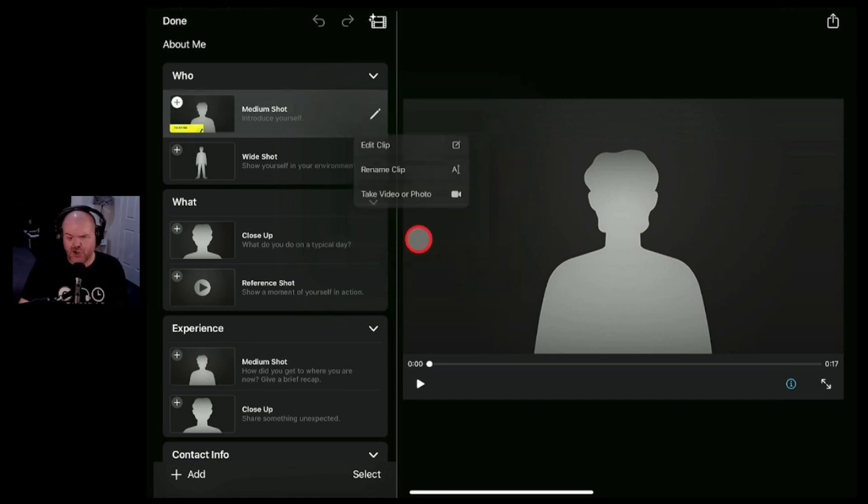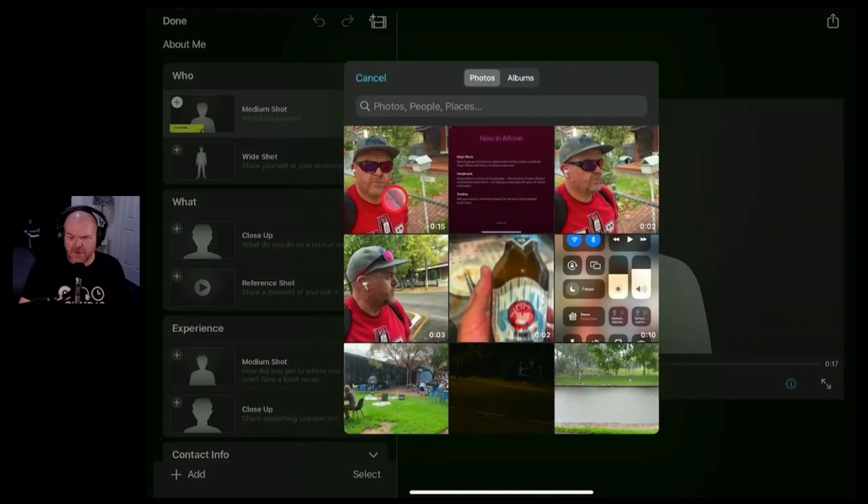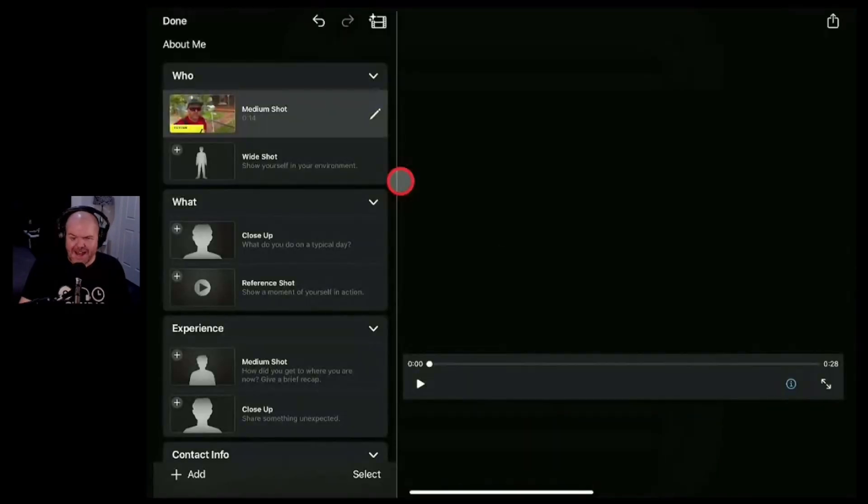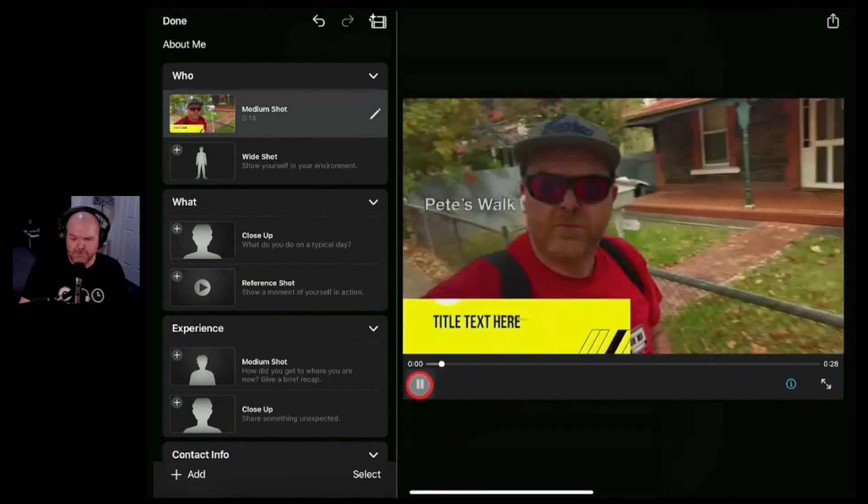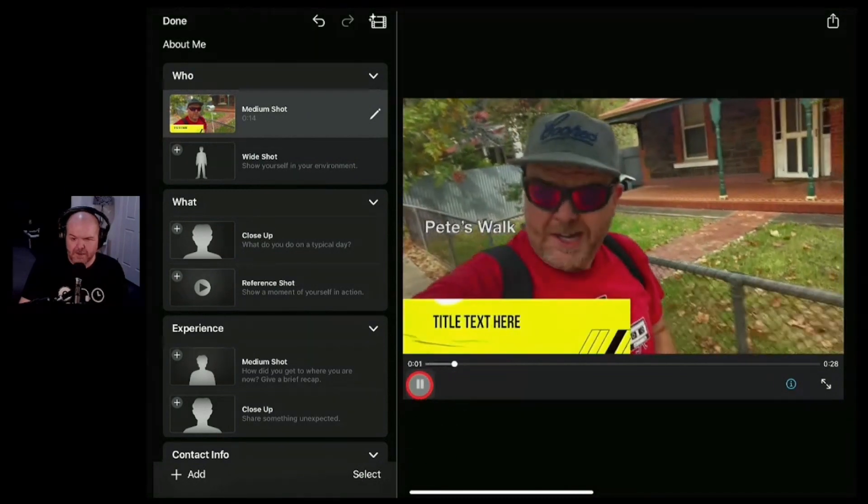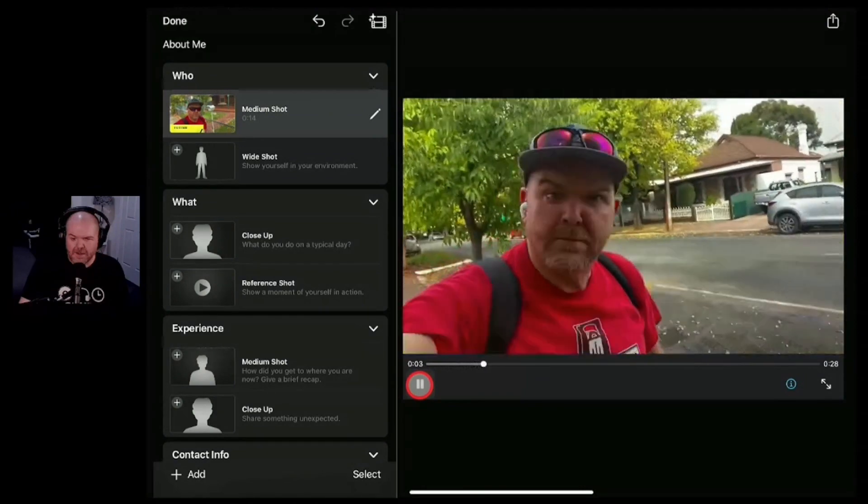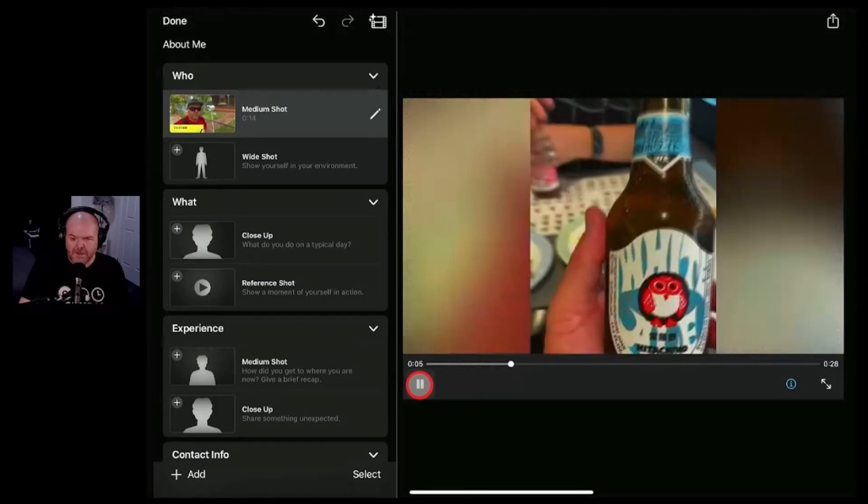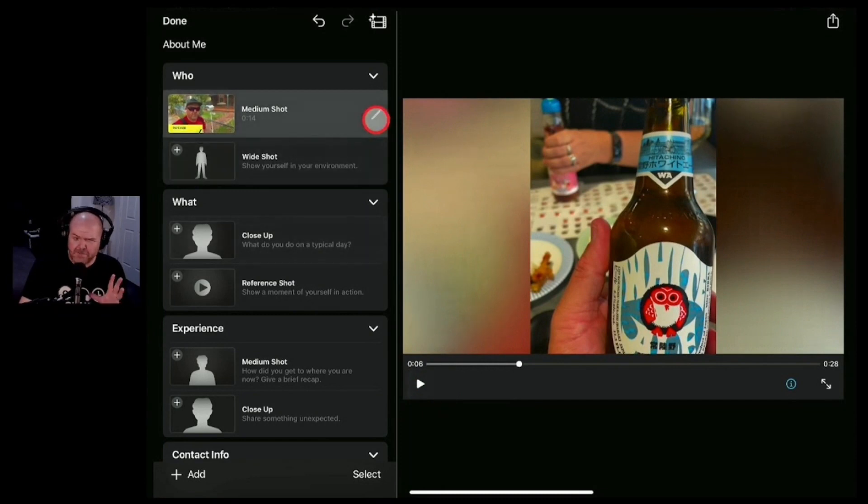Let's hit the choose from library option and here's the medium shot of me walking along. So we'll tap on that one and there it is. So this is our medium shot ready to go. We'll hit the play button.